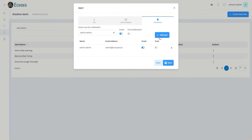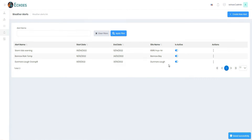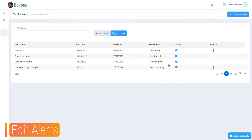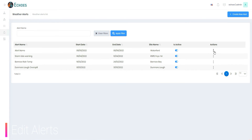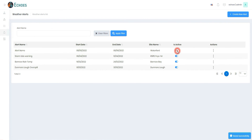Once the form is completed, you can click the save button. You will now see your new alert in the data grid. Here you can edit, delete and set an alert to active or not active. This can be used to activate or temporarily disable an alert.